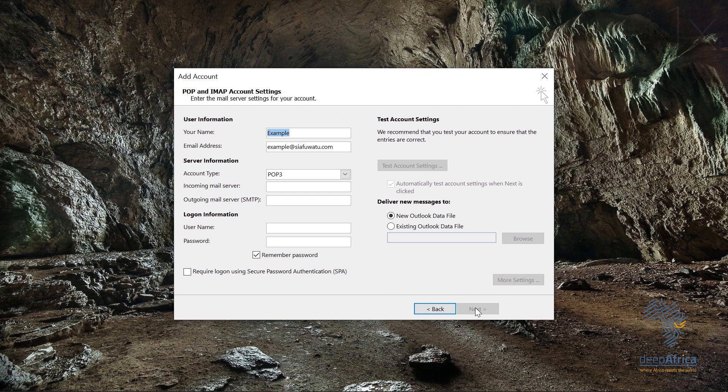In IMAP, your accounts are synced, so if you delete an email from one device it automatically deletes from all other devices. It basically depends on your preference which one you'd like to set up. For this video, I'll be showing you how to set up both, starting with POP.